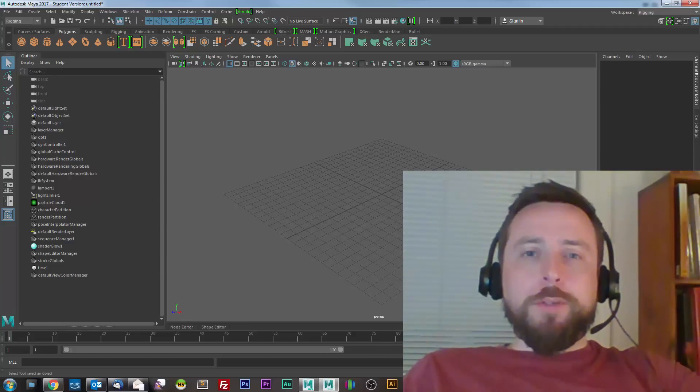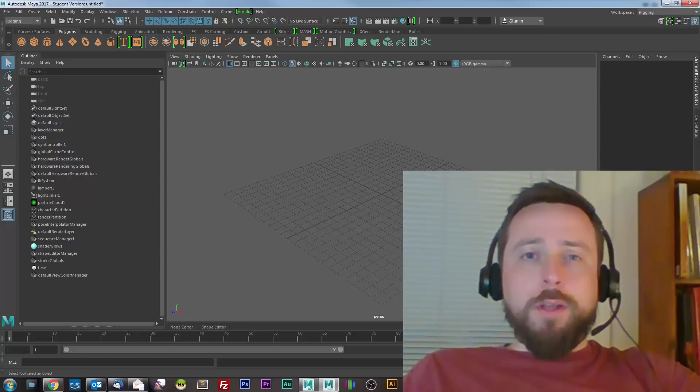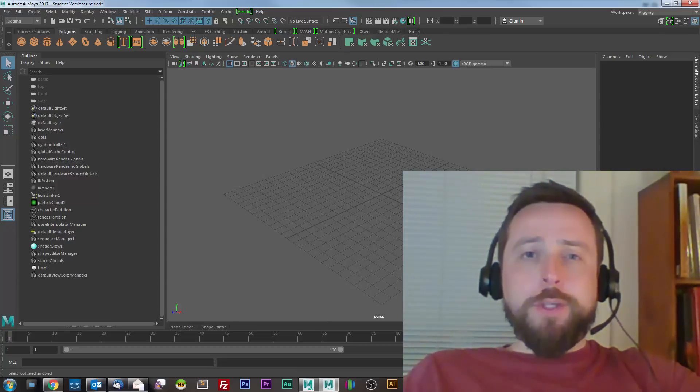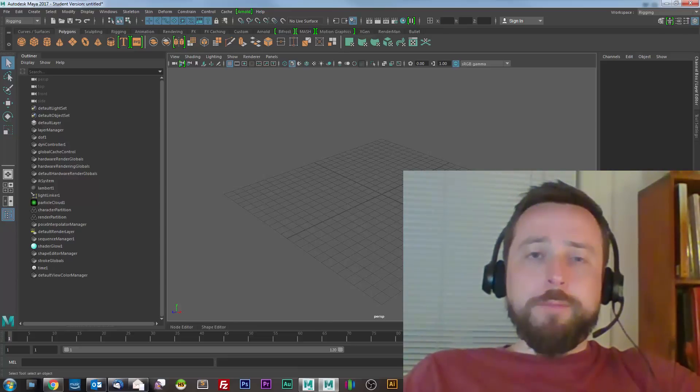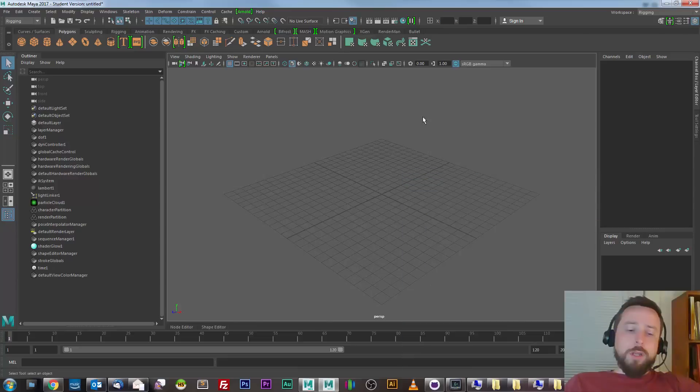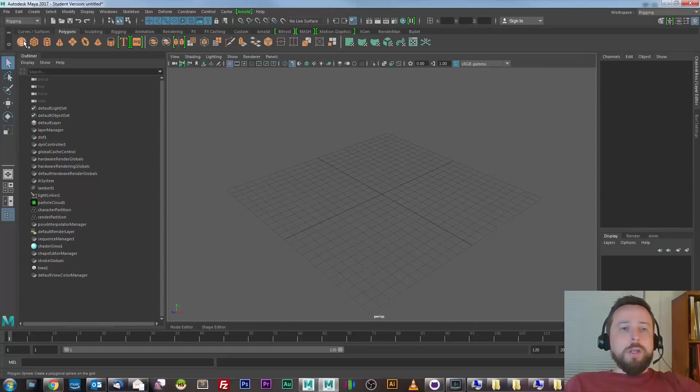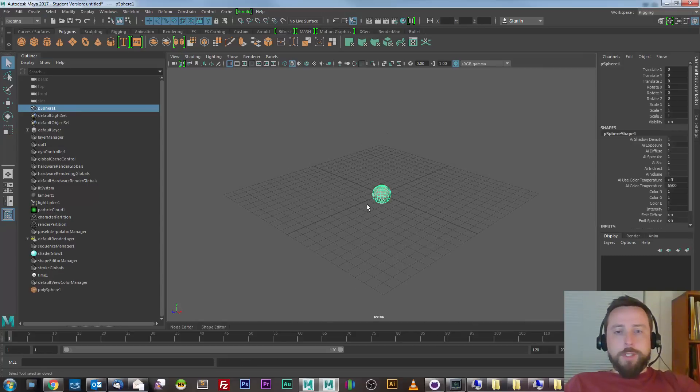In this video, I'll demonstrate some of the basics of the Arnold renderer, which is newly integrated into Maya 2017. I'm starting with an empty scene in Maya, and I'll add a few objects to get started.